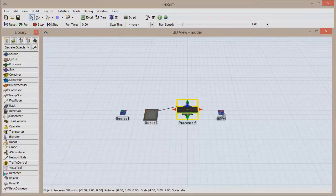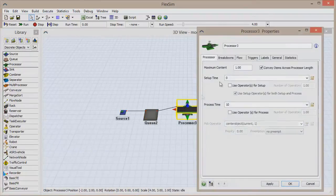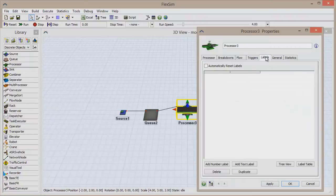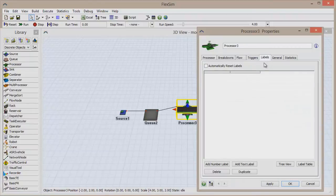Double-click on the processor to open its properties window and go to the Labels tab. Once there, click Add Number Label.